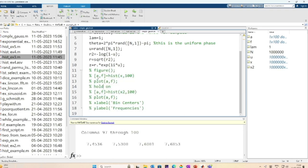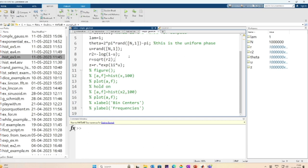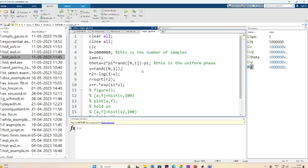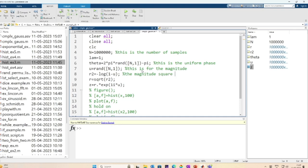I save and run this. It has run and I have generated 1 million complex values of z. You can see z is a complex double — the phase is uniform, the magnitude squared is exponential, the magnitude is Rayleigh, and we have the complex Gaussian.